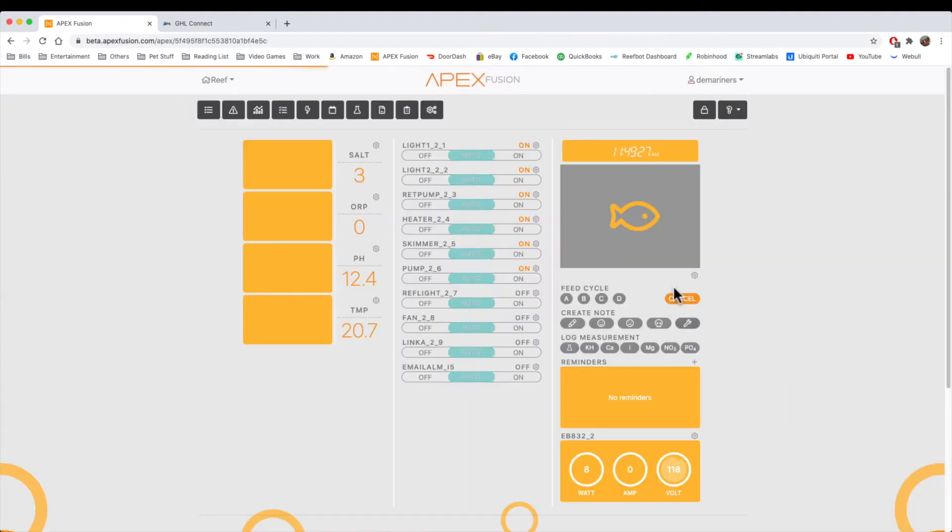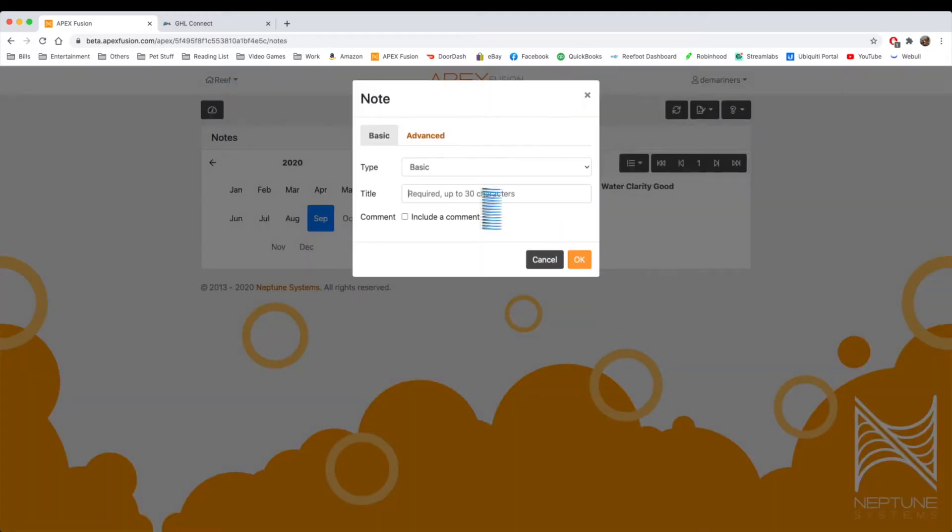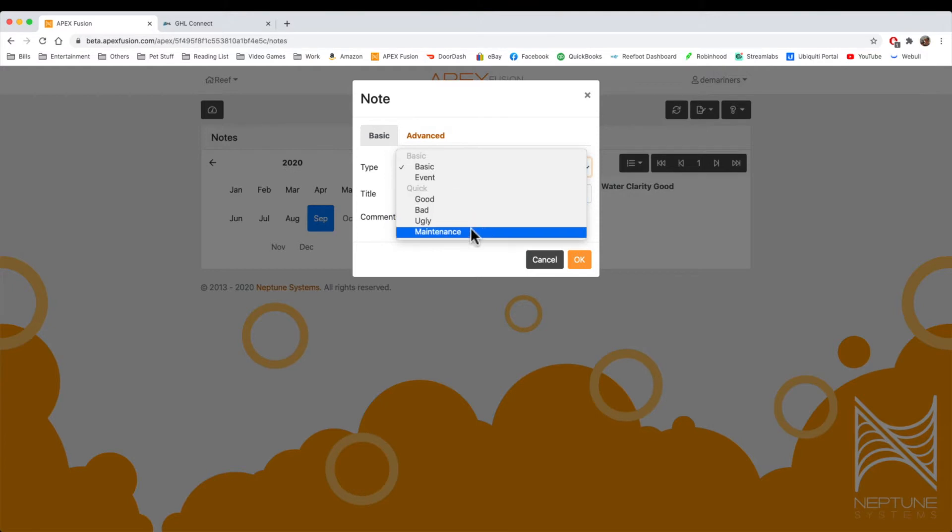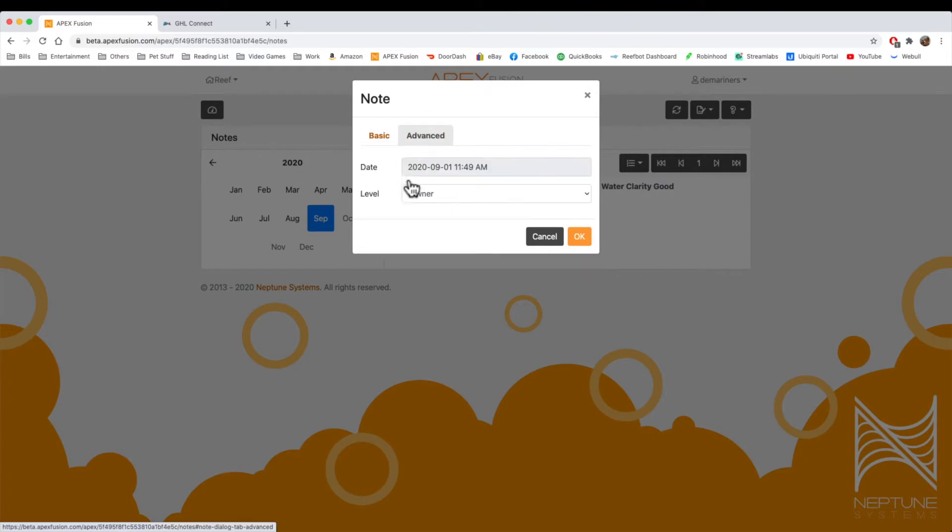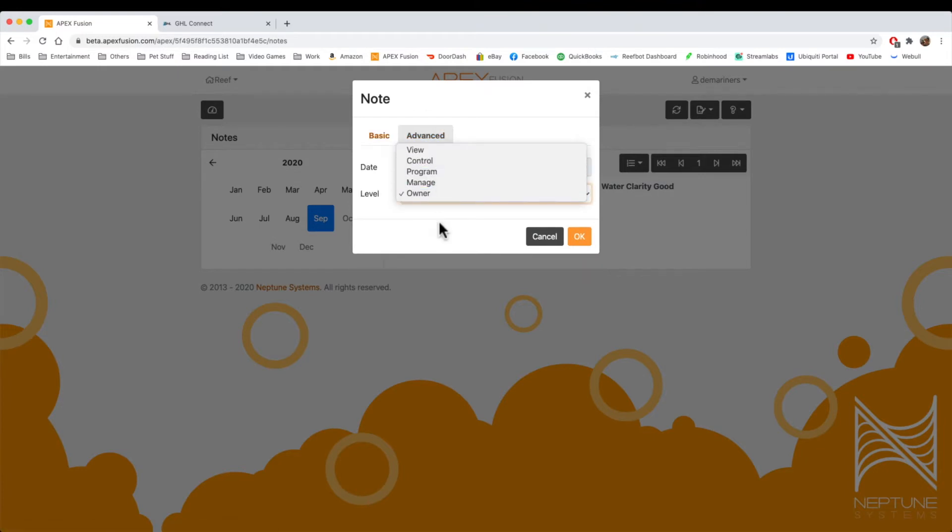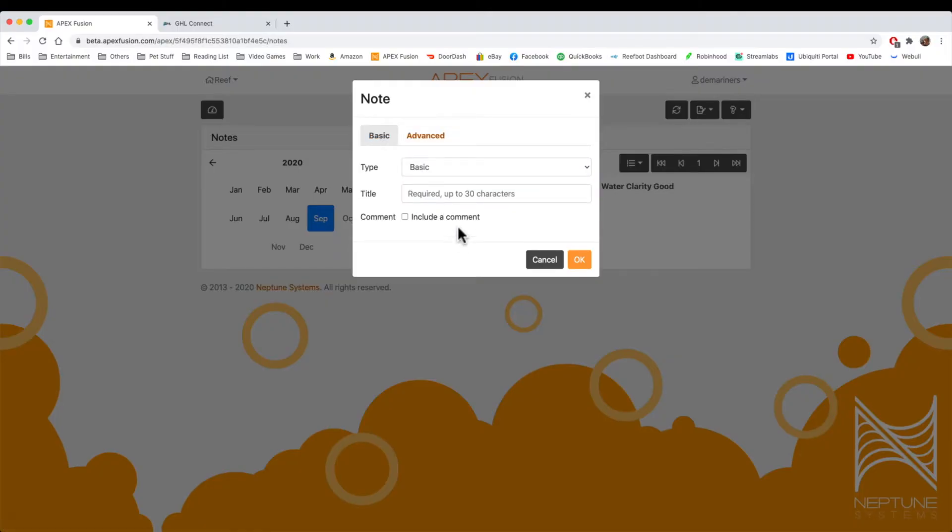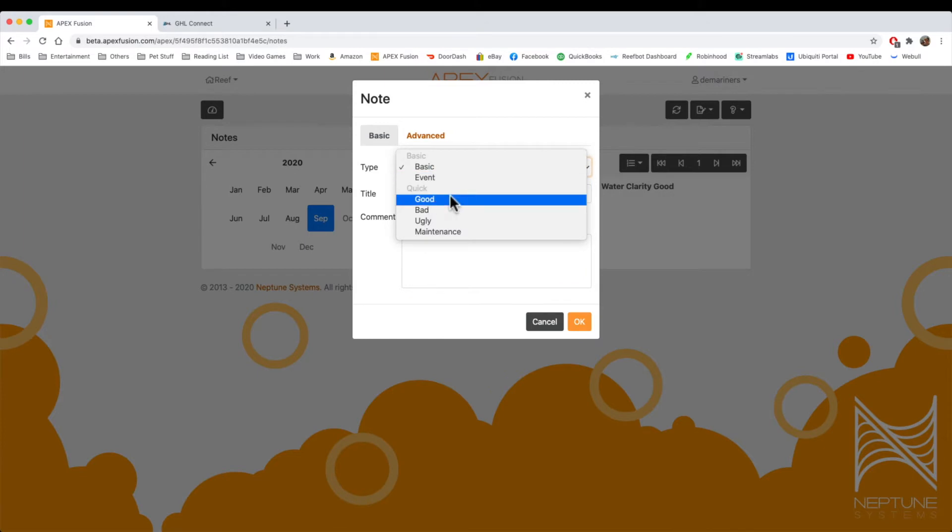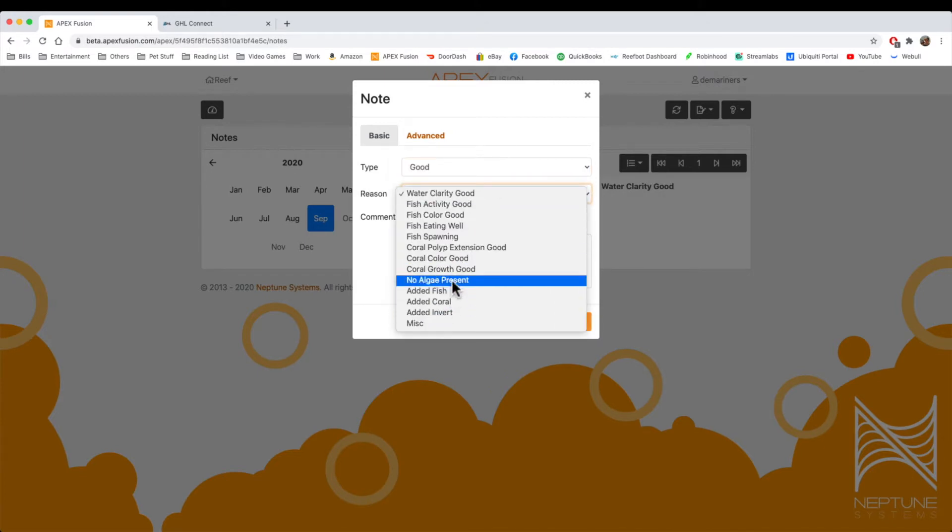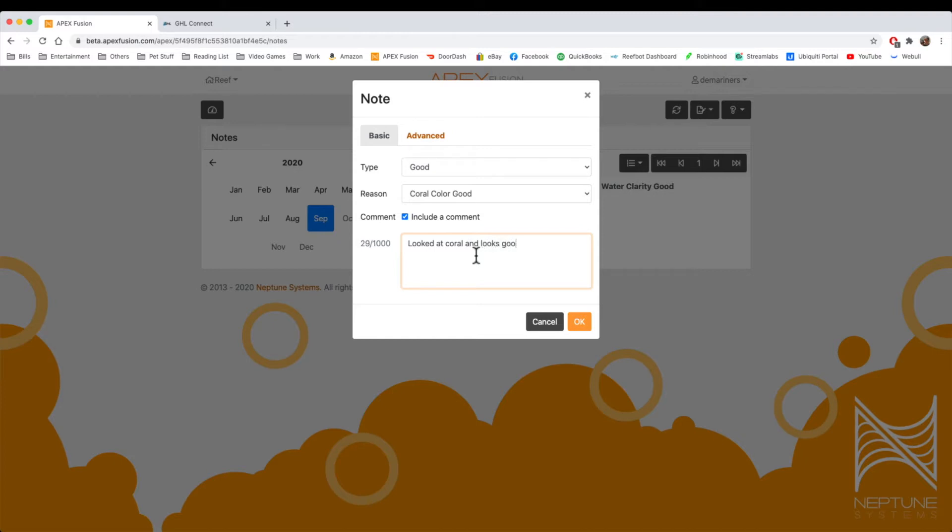So in the Apex, it does allow you to create notes. You can create a happy note, a sad note, a dead note, or you can just create any note, pretty much. So we'll click on that, and this is where you put the type in. Either it was a good, bad, ugly. You can also put maintenance. You can say if it was an event or just a basic. You can put the level, and this basically will tell you, depending on which user is on there, what they can see. You can include a comment. So, for instance, we can put, if this was good, we can put, color growth is good. Looked at coral today, and looks good.